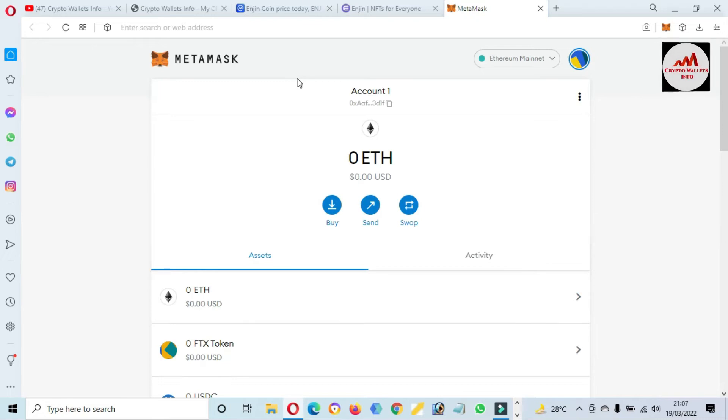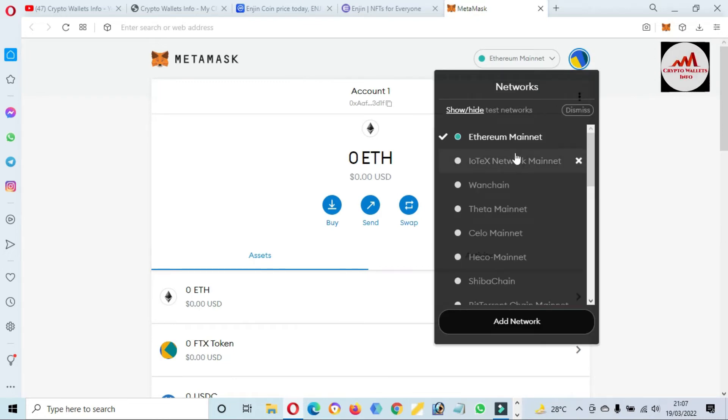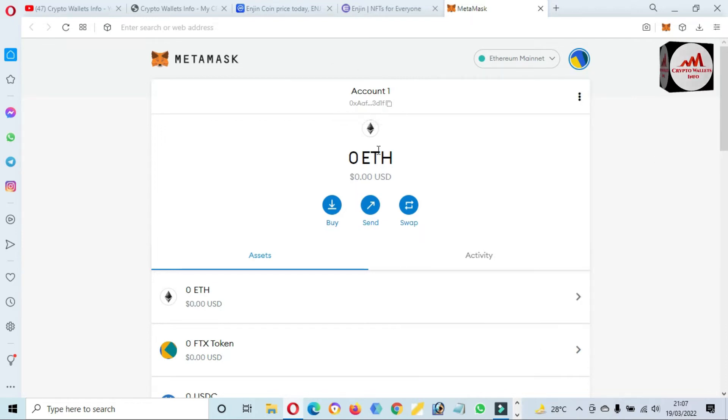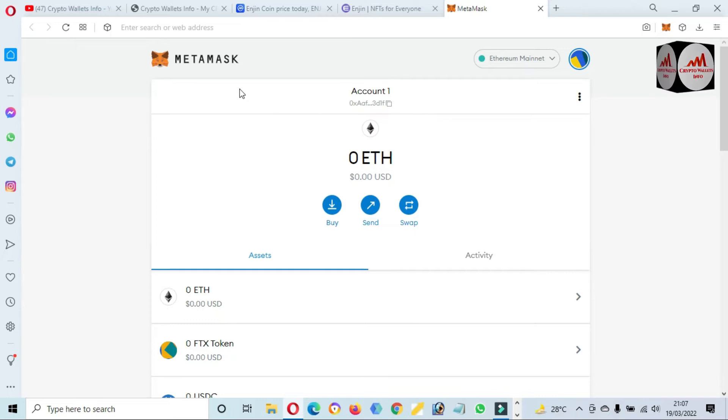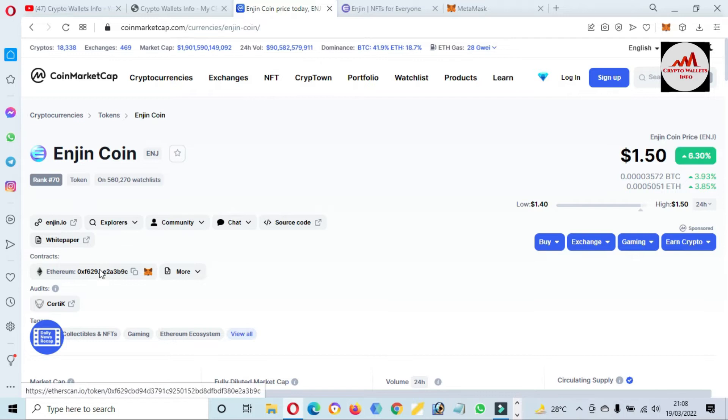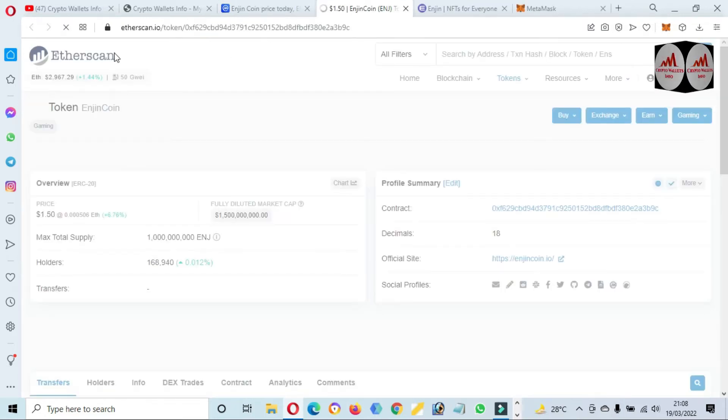Now you can see here, by default, Ethereum is selected because this token is developed on Ethereum mainnet, so we need to select Ethereum. If you have changed your network, then you can click on it and you can change from these options.